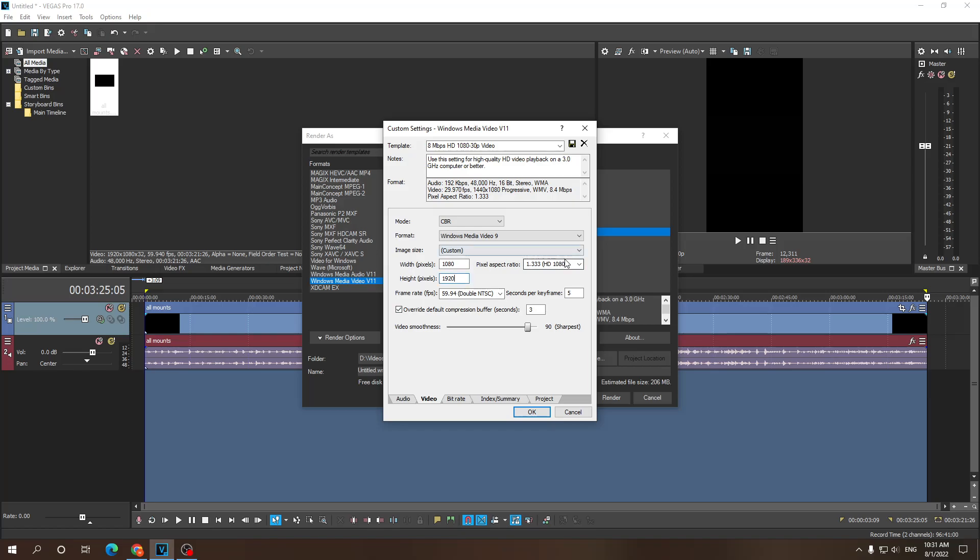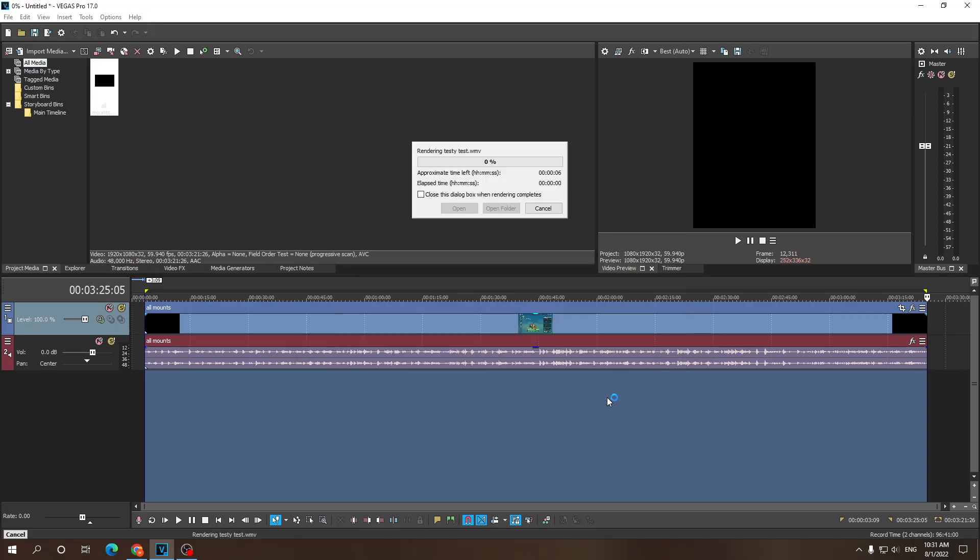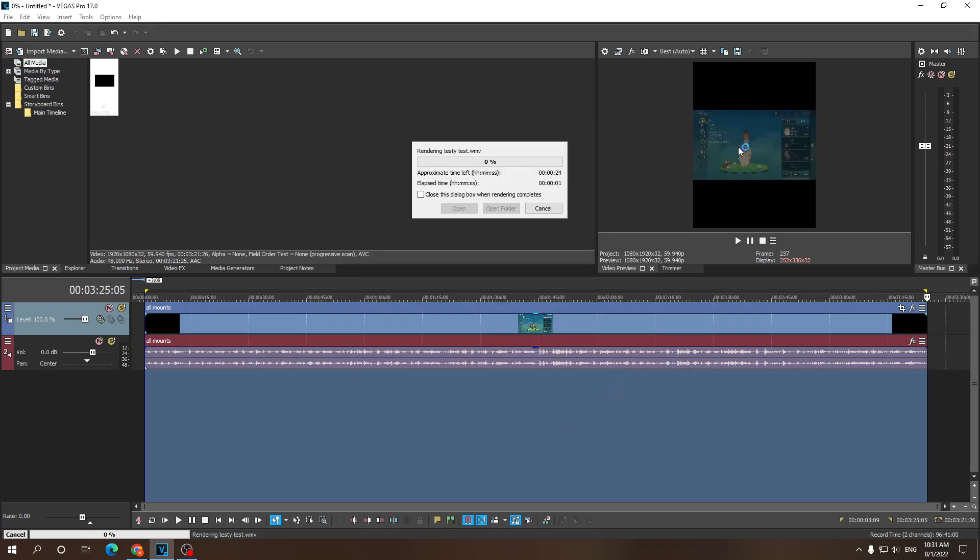Leave this pixel aspect ratio as is. HD. Click OK. It should create a custom template. And now if we were to render this, test the name it. Now if we were to render this, as you can see, it is going to render as a vertical video.